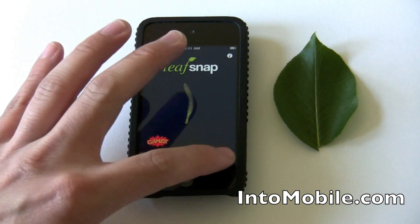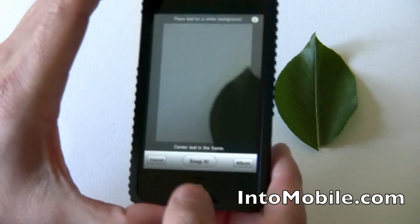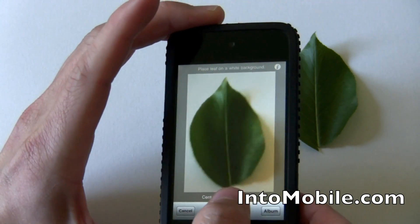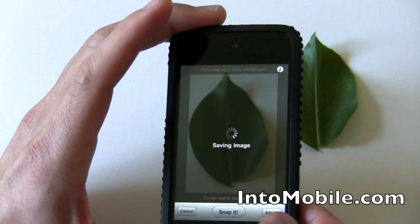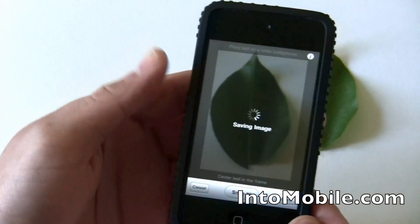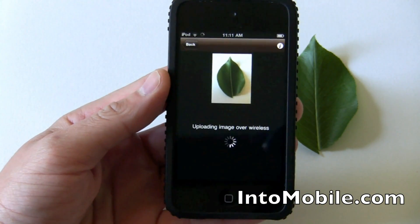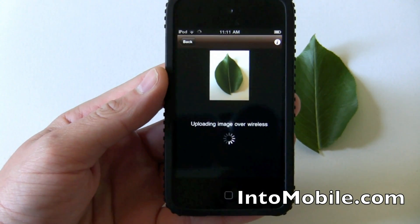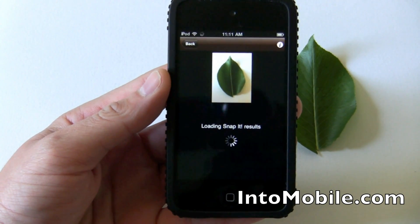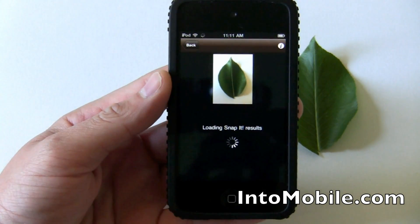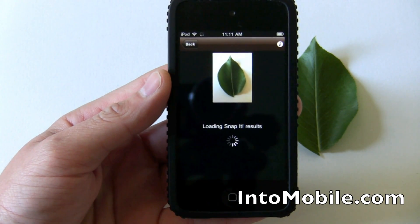One of the neat things about this is you can use the built-in camera on your iPhone, or we're using an iPod touch here. Take a picture of a leaf and it will upload and use photo recognition technology to determine what kind of tree it is. We're uploading over Wi-Fi here so it should be relatively quick.